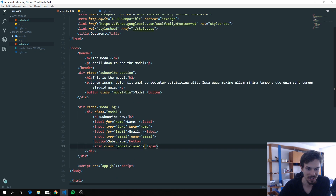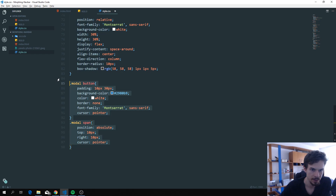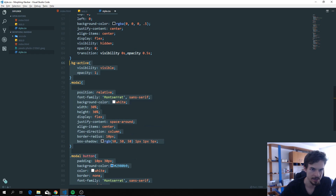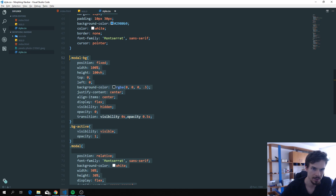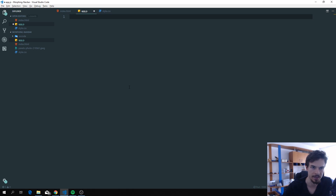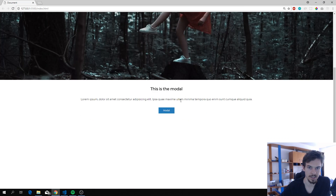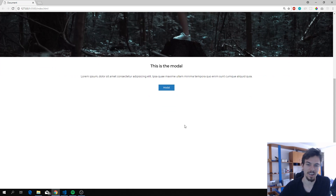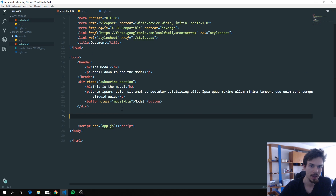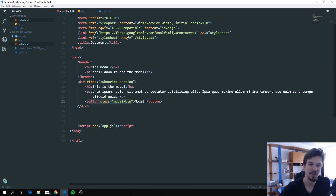I'm going to delete everything we have so far in both the HTML and CSS so we can start fresh. We're basically left with a button that has the class 'modal-button' — that's the class I gave it.